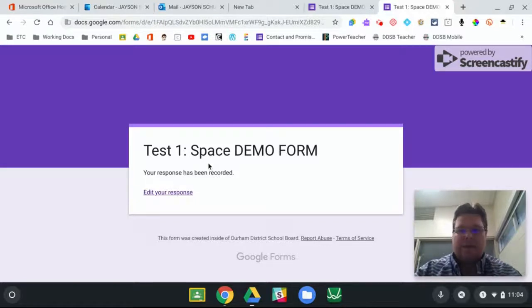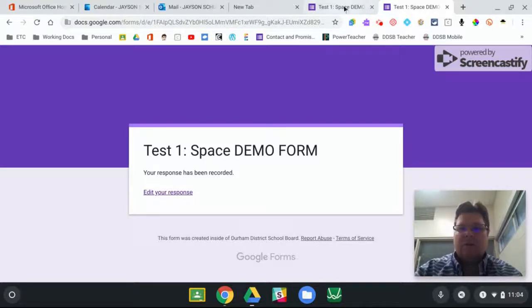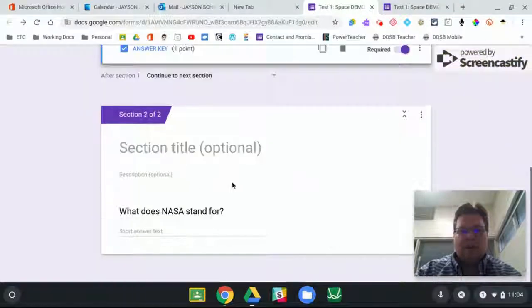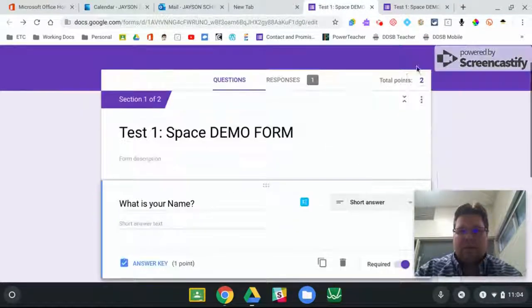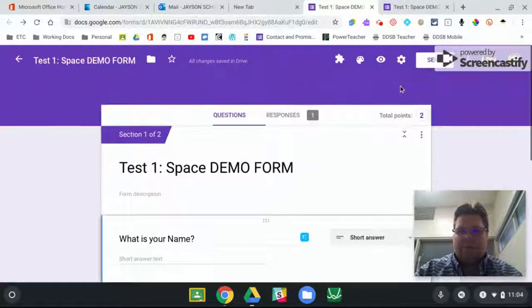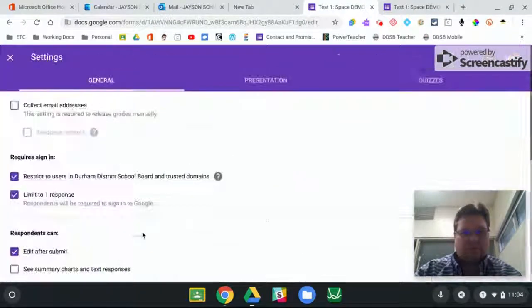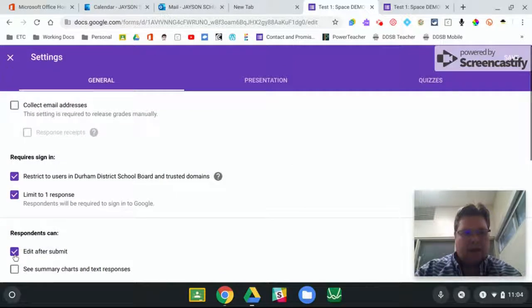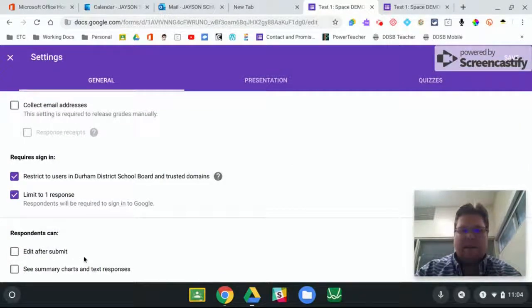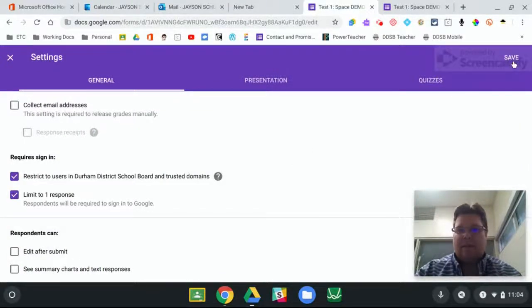So as a teacher, if the quiz is now over, then what you want to do is go back in, up into settings and press that so they can't.